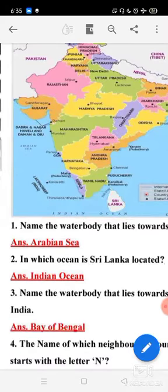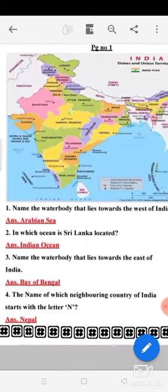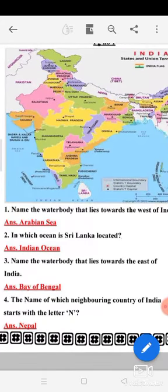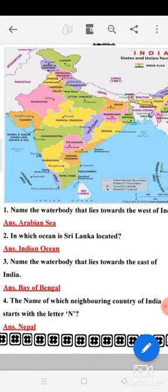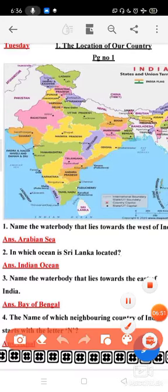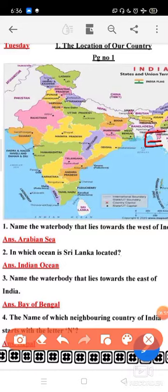Come to the third question: name the water body that lies towards the east of India. Again you have to see the direction — east. Where is east? East is this side. Name the water body that lies towards the east of India — you can see here Bay of Bengal. Bay of Bengal lies towards the east of India, so your answer will be Bay of Bengal.